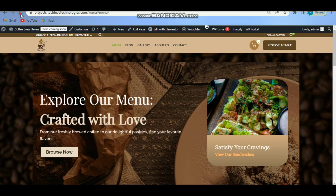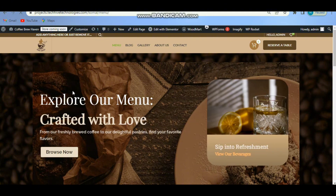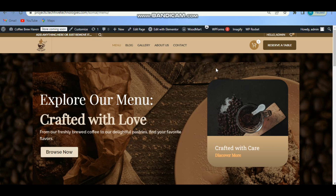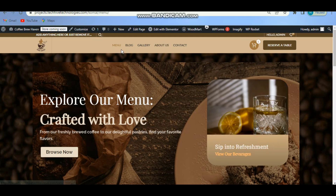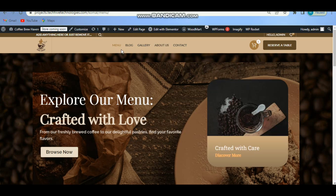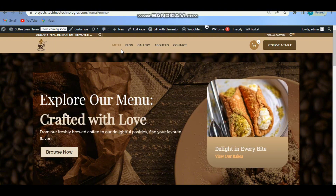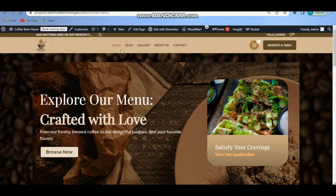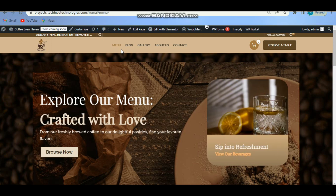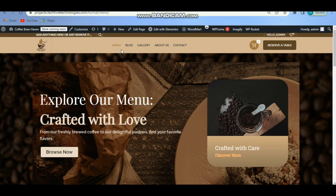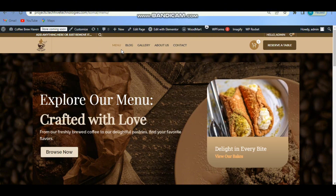Now go to your site and refresh the page, and you can see the result. And there you have it — a simple way to fix that annoying active menu color issue in WordPress. If you found this video helpful, don't forget to like, subscribe, and hit the notification bell for more WordPress tips and tricks. Thanks for watching and I'll see you in the next video.